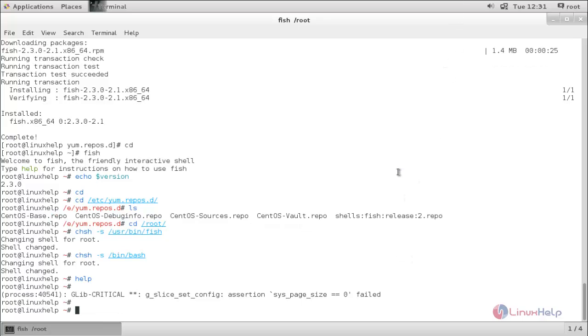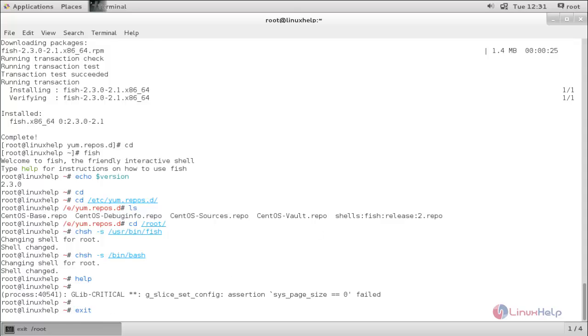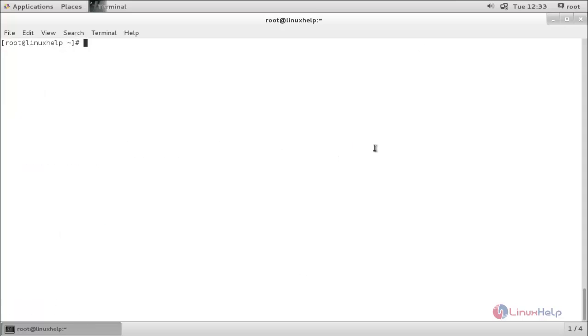To exit from this shell you can type exit and hit enter. Now the shell is exited. So this is how we can use friendly interactive shell in your Linux system. Hope this video is helpful for you. Thank you for watching.